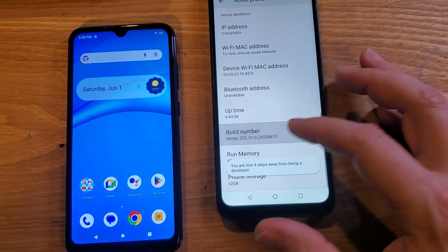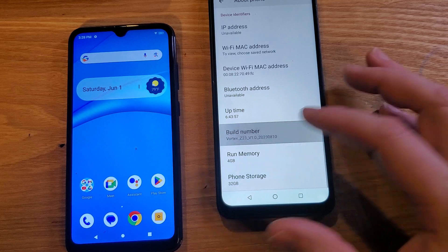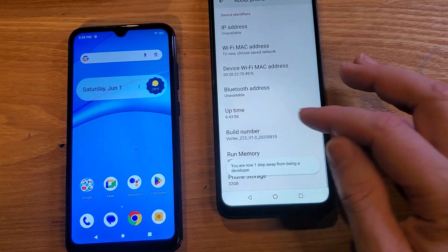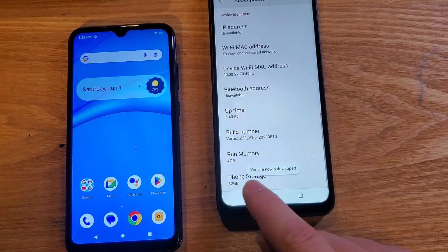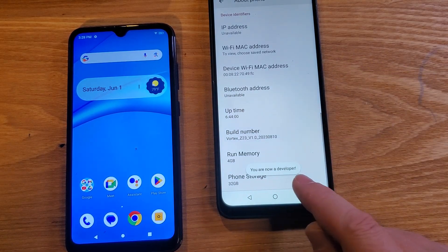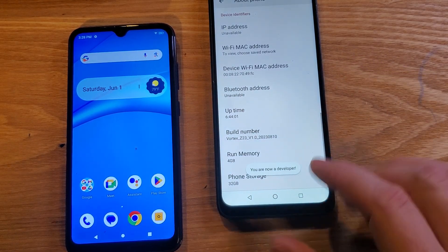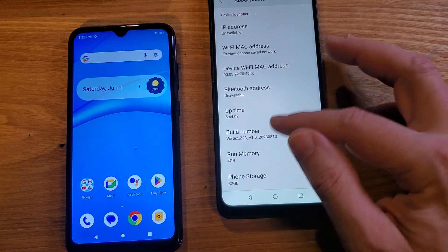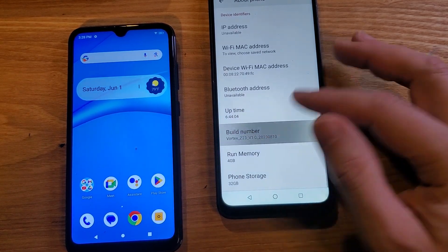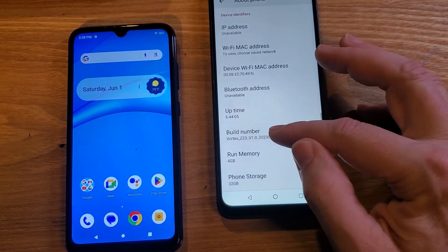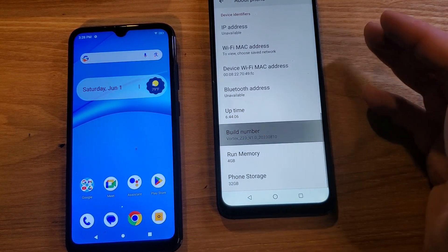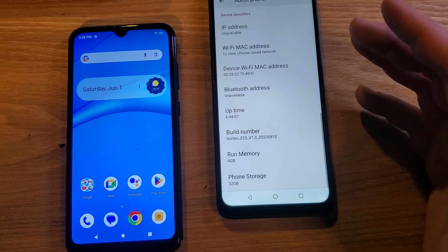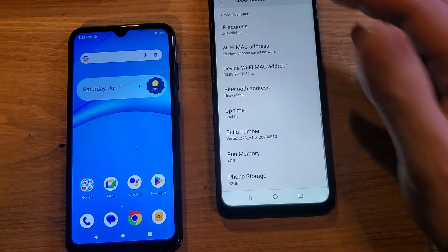Tap it one, two, three times, four, five, six, seven times. You are now a developer. If that message didn't show up, that either means you didn't tap it enough, or you've already opened the developer options.